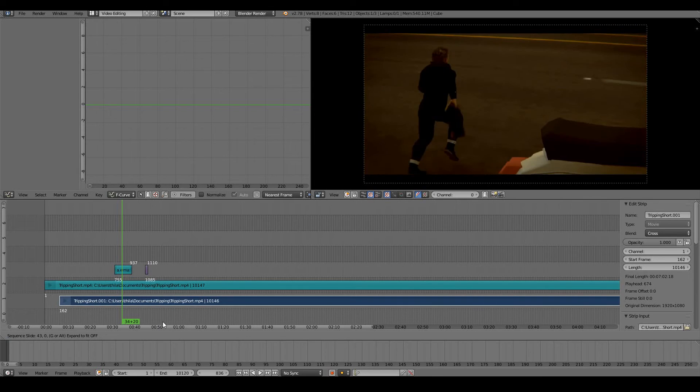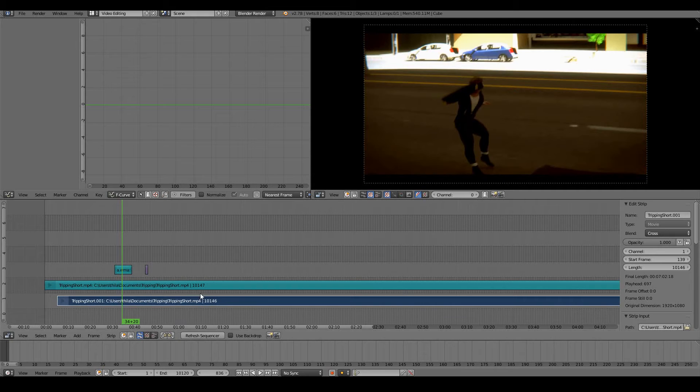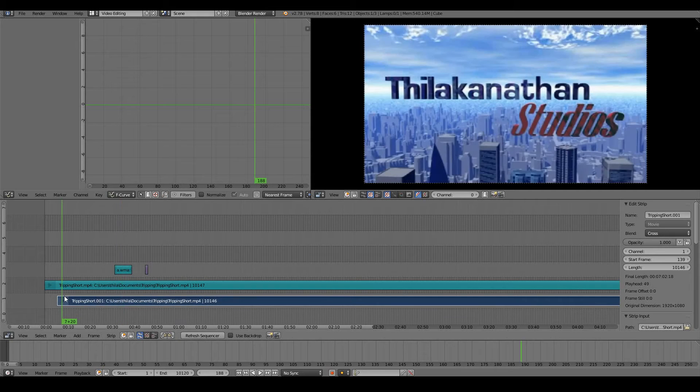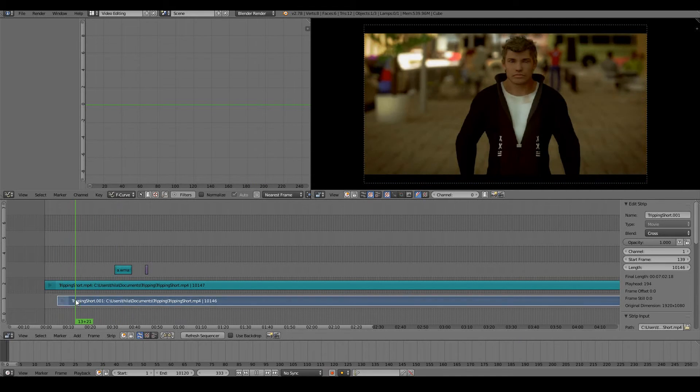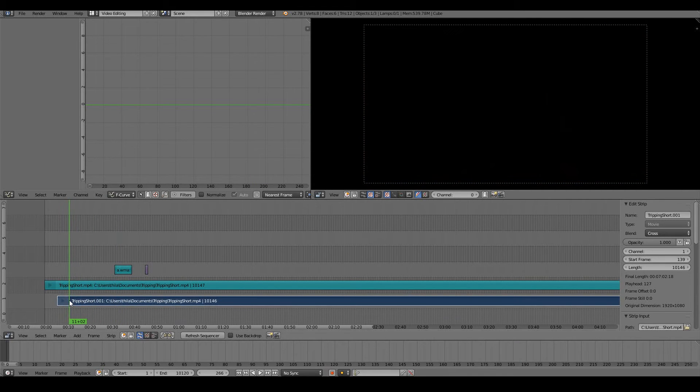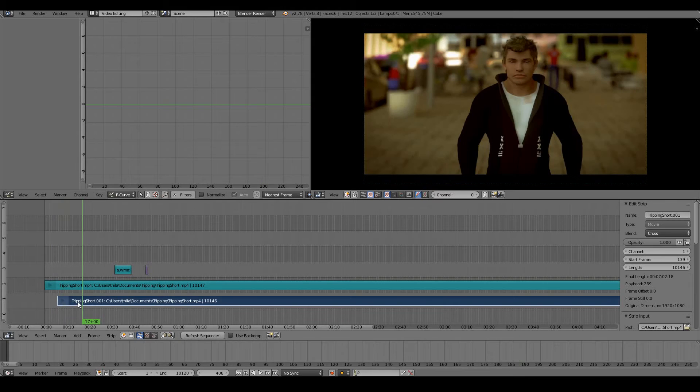Sometimes you'd want to trim where your video would start and end. You probably don't want to see this entire movie from the beginning. For example, I probably want to filter out all this logo, my badly made logo. To trim it out...